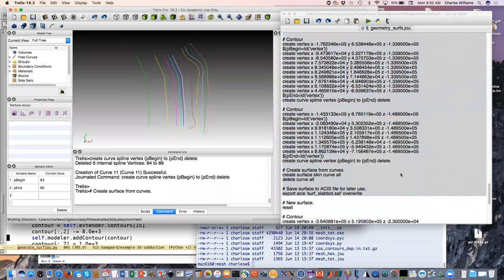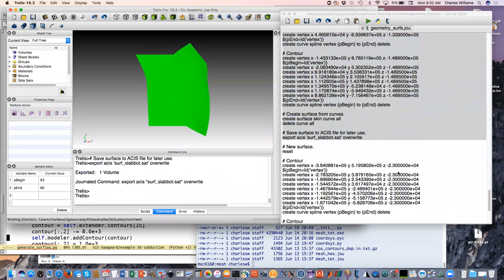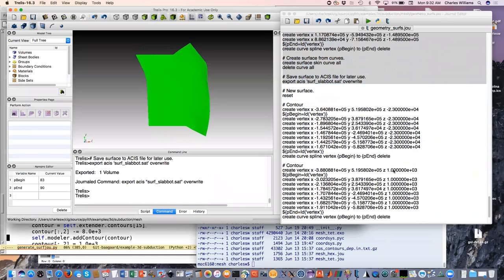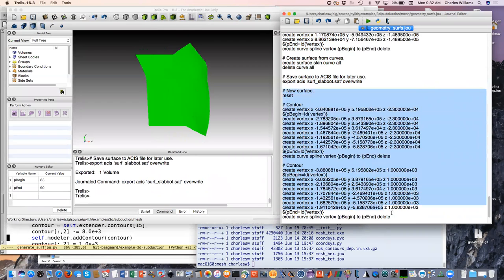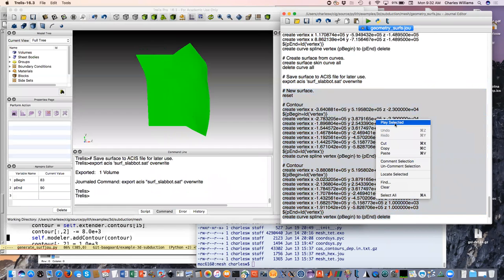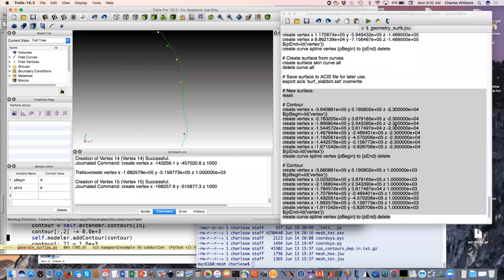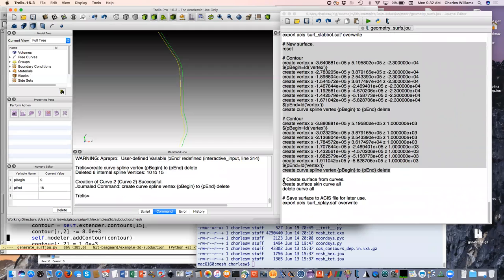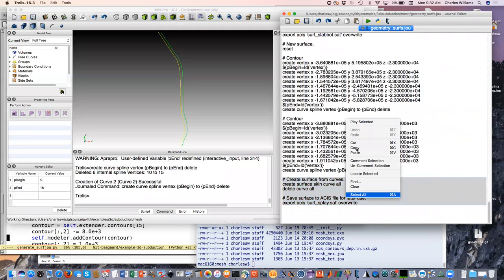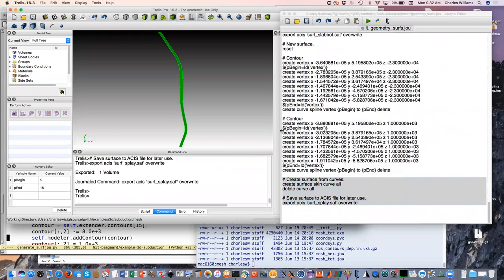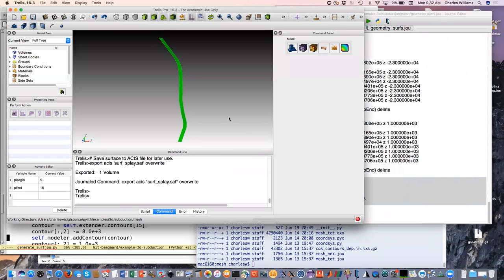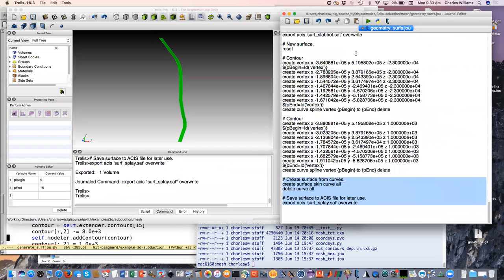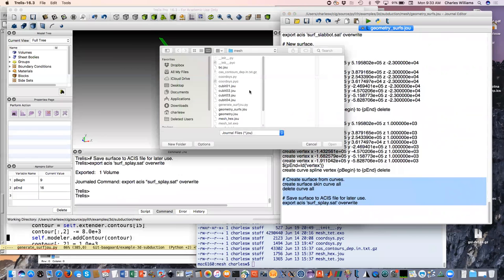We've done the slab bottom, and then the final thing is a very simple representation of a splay fault. Now we have all three of our surfaces that we need.